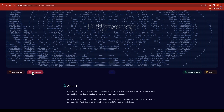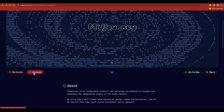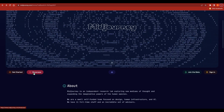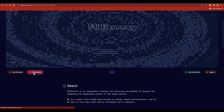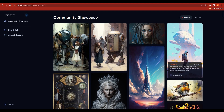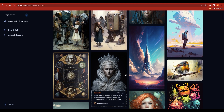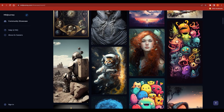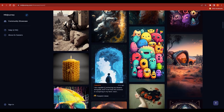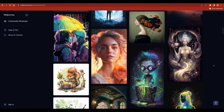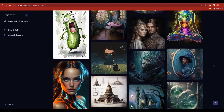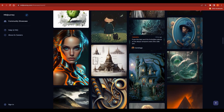There's a showcase where you can see what people have already made and what prompts they have been using for those images. If you hover over an image you can see the prompt used — you can see how good quality they are and how many designs are there. If you scroll down you will find more to get ideas on how you can create these.